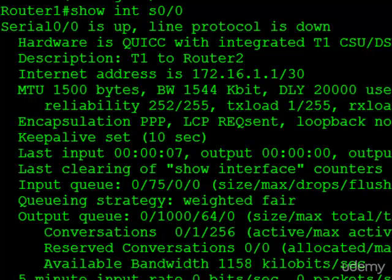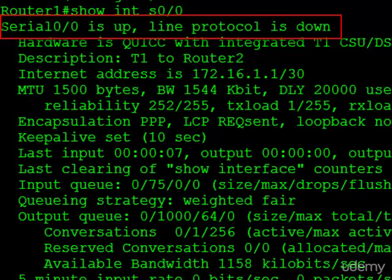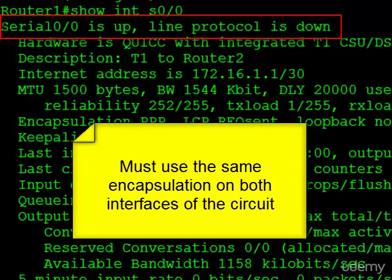But now look at the serial line status. It's up, but the line protocol is down. When we first looked at it, it was up-up. That brings up an important point, which is both sides of a serial link must use the same encapsulation. So we started off with HDLC, and I changed this side, and it actually brought down the layer 2 protocol, because now we're not using the same thing.